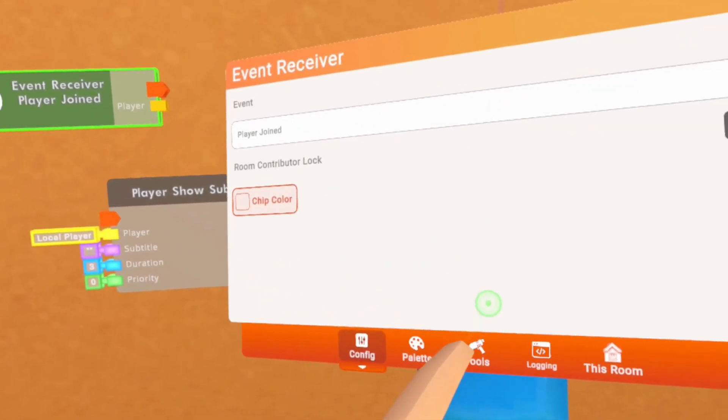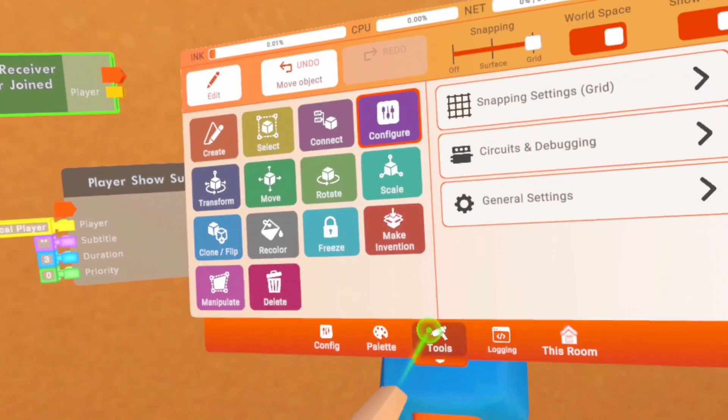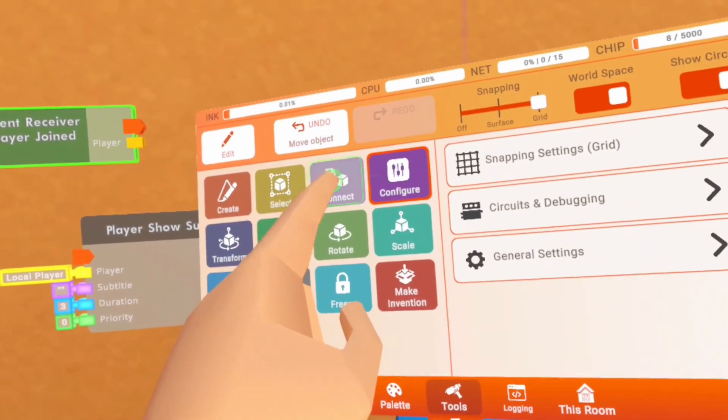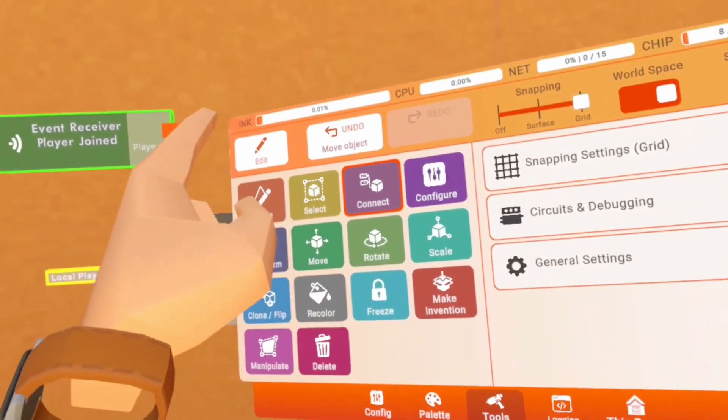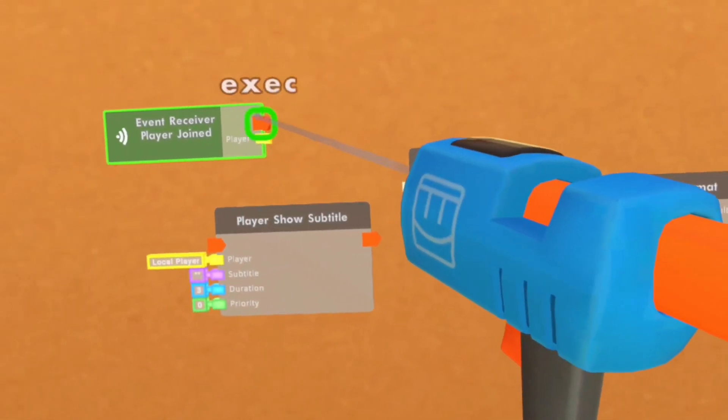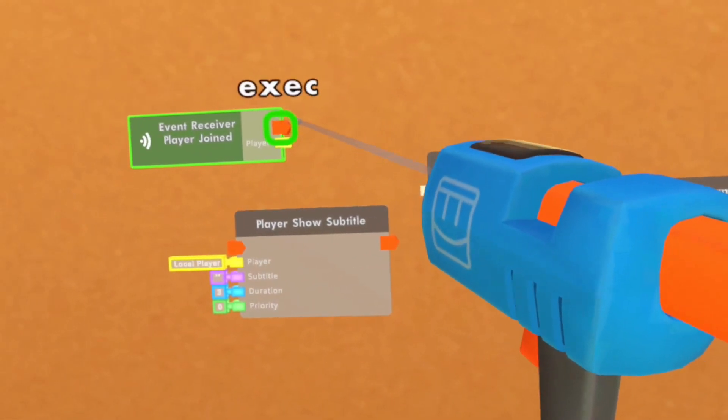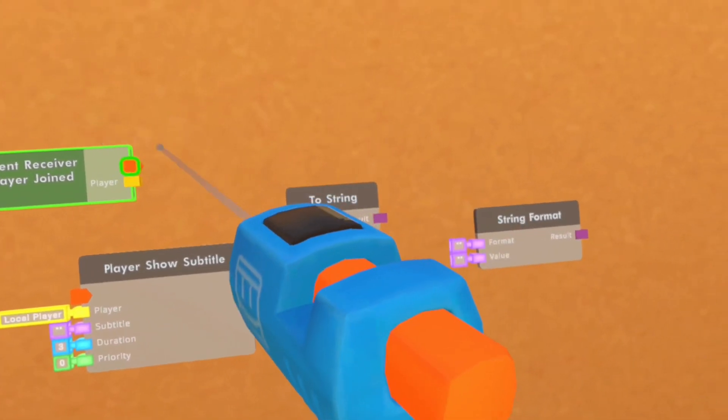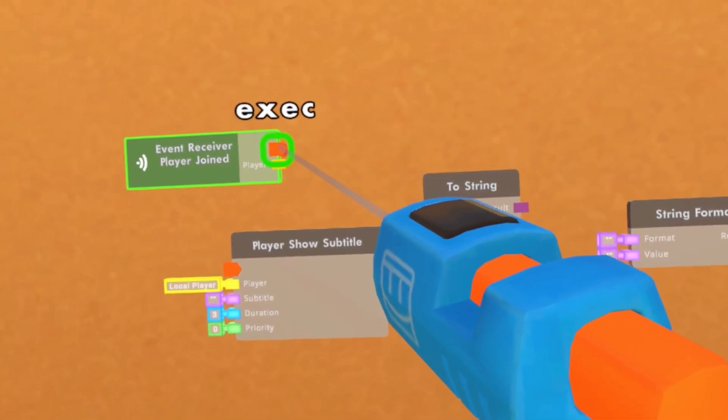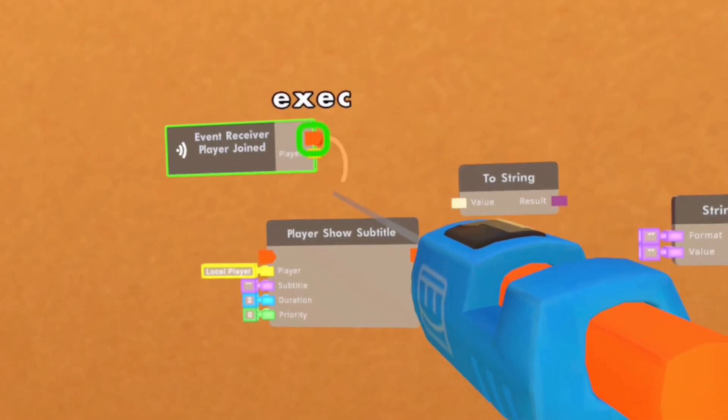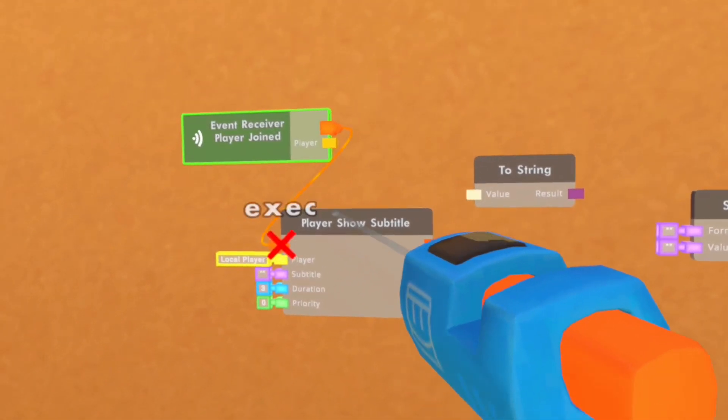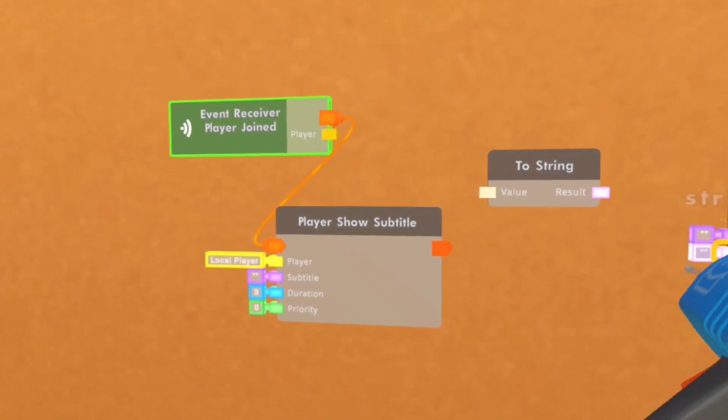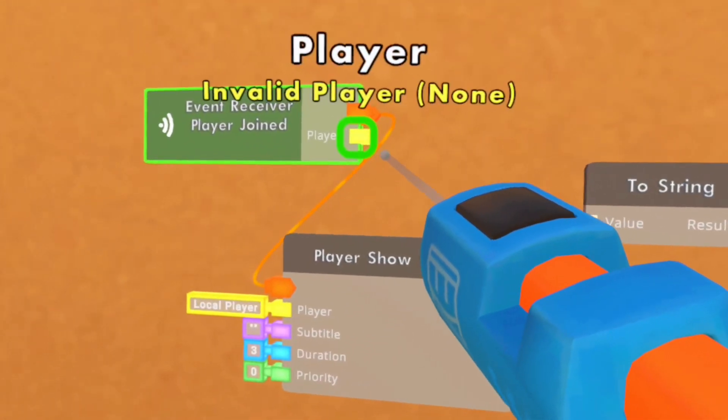Once you're done with this, you want to go to tools and go to connect. You are gonna connect the execution on the event receiver to the execution on the player show subtitle.